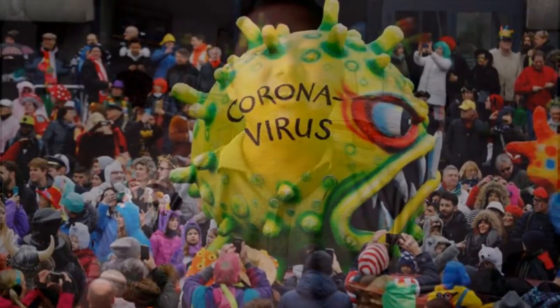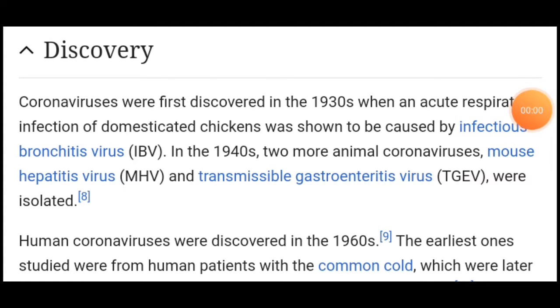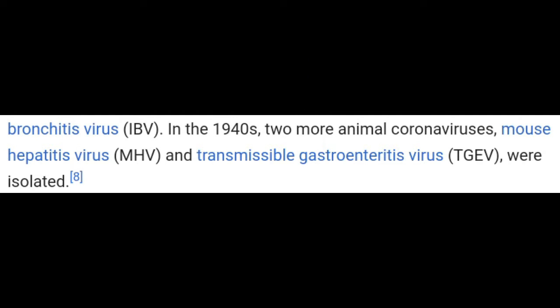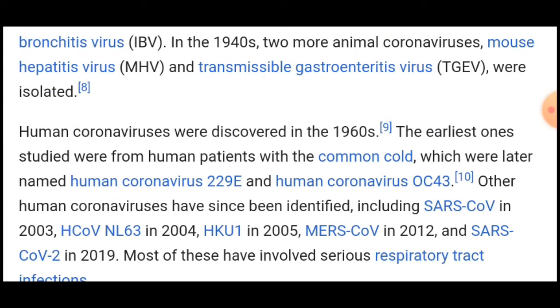Coronavirus was first founded in China. Let's talk about the history of discovery of the coronavirus. The coronavirus was first discovered in 1930, when an acute respiratory infection in chickens was shown to be caused by the infectious bronchitis virus. In 2014, two more animal coronaviruses — mouse apparatus virus and transmissible gastroenteritis virus — were isolated. Human coronaviruses were discovered in 1960.